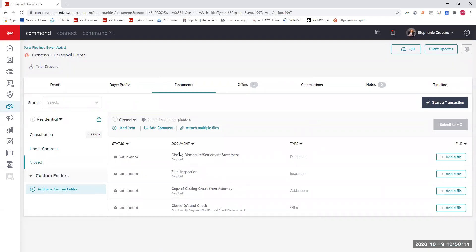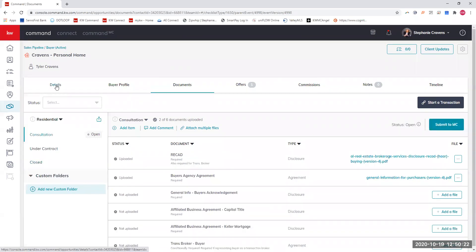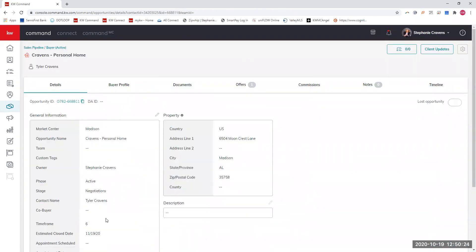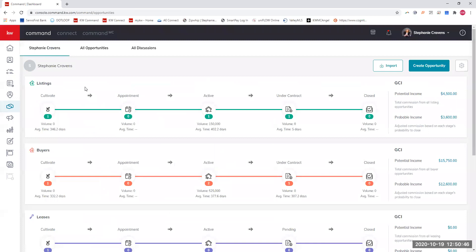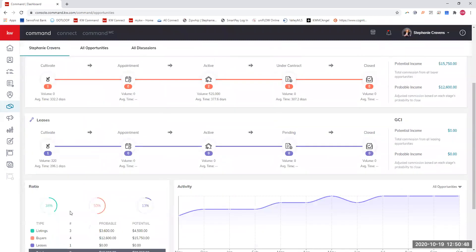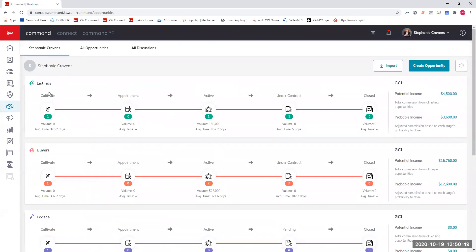Finally, when it closes, you need the exact same things as listing: closing disclosure, final walkthroughs, and a copy of the check. Then we upload everything right here. Now, I will say this, if you are working with the seller, and you also will be representing the buyer who ends up purchasing that house, you will need two separate opportunities. Right now, there is no way to keep track of or putting a dual agency into one folder, and that is really because of the sales pipeline. There's not a dual, so you would need to create two opportunities for that. So just keep that in mind.